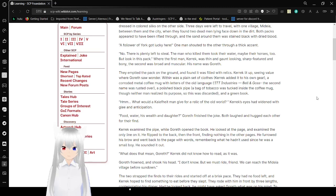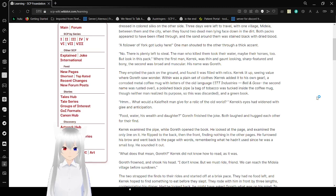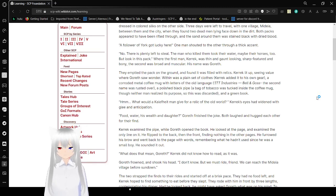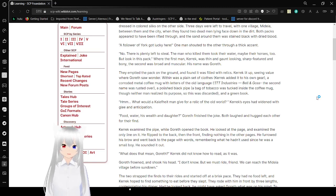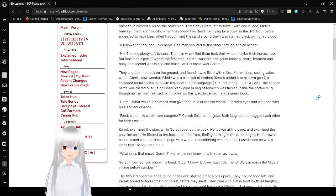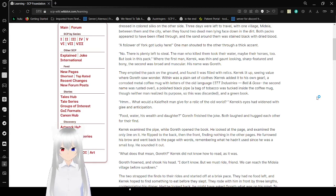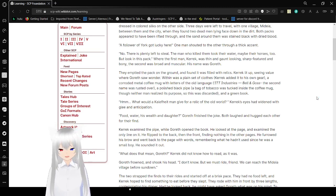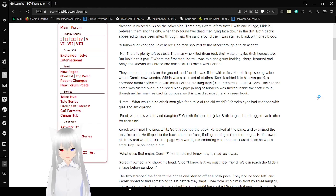What would a Caliphate man give for a relic of the old world? Carrick's eyes had widened with glee and anticipation. Food, water, his wealth, and daughter? Carrick finished the joke. Both laughed and hugged each other for their find.